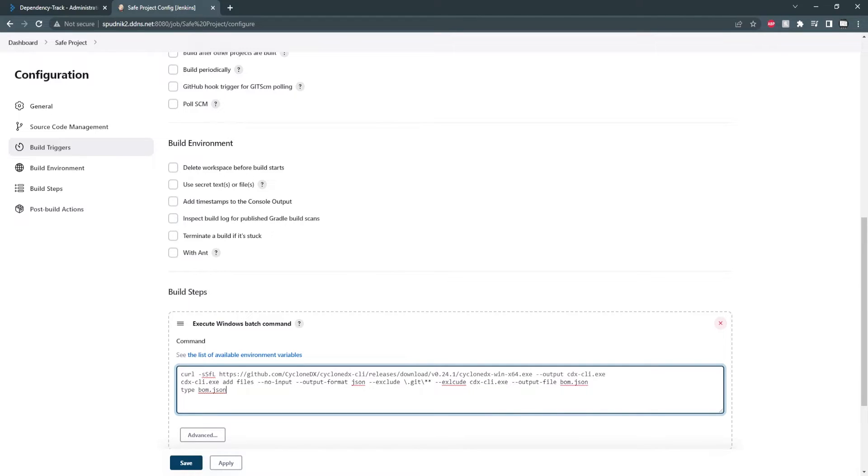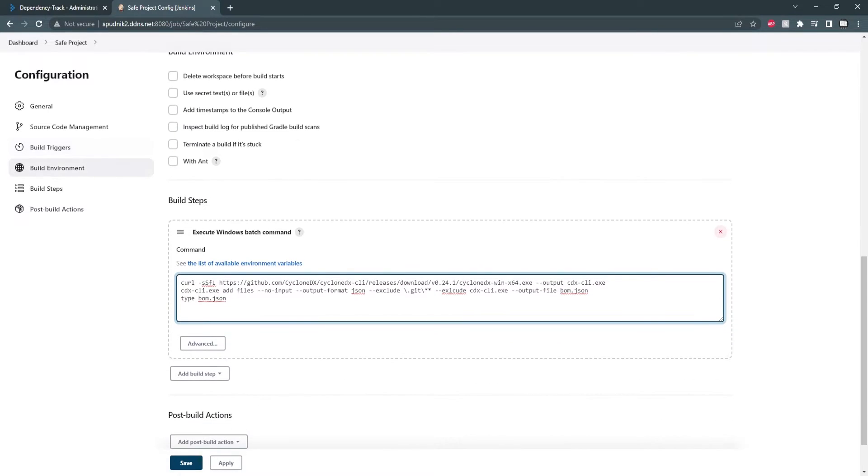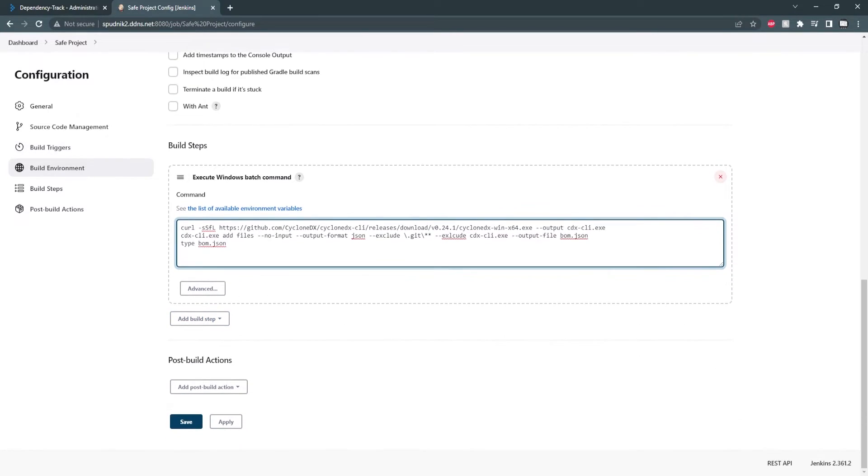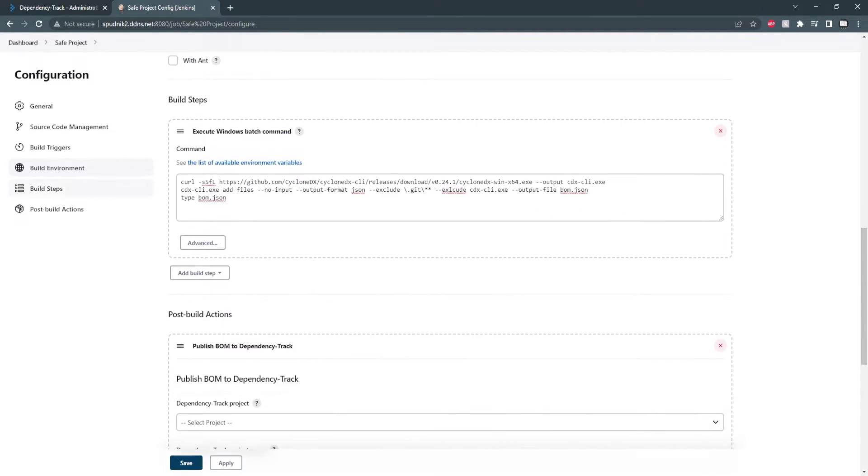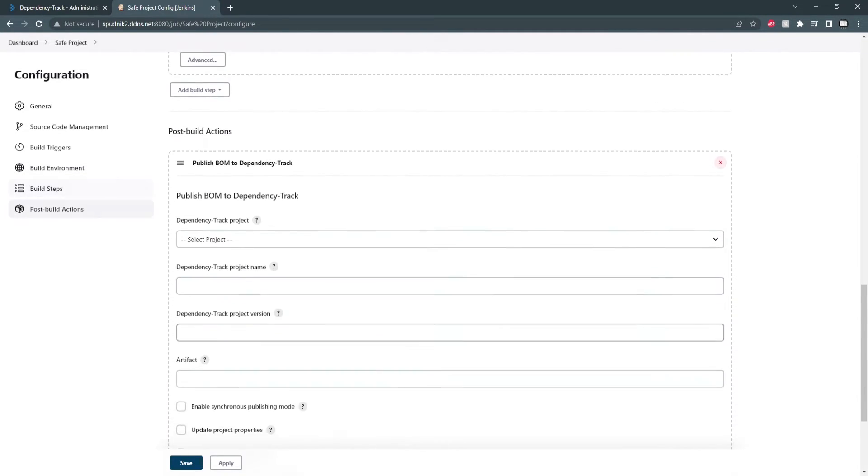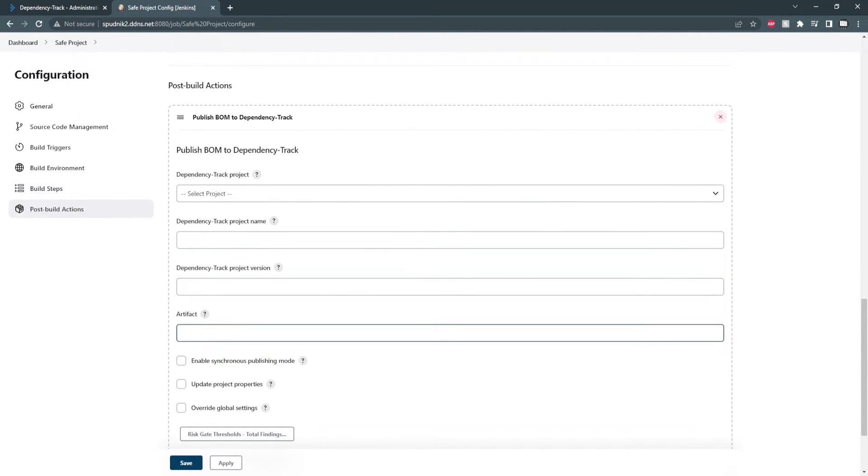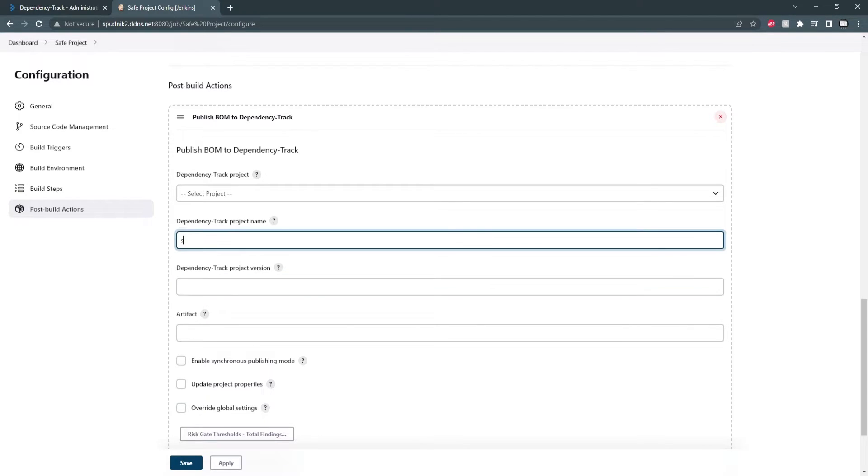Moving on to the post build, we can select publish bomb to dependency track, and here we either update or create a project. Since I don't have any projects, I'll be creating one by giving it a name and version.